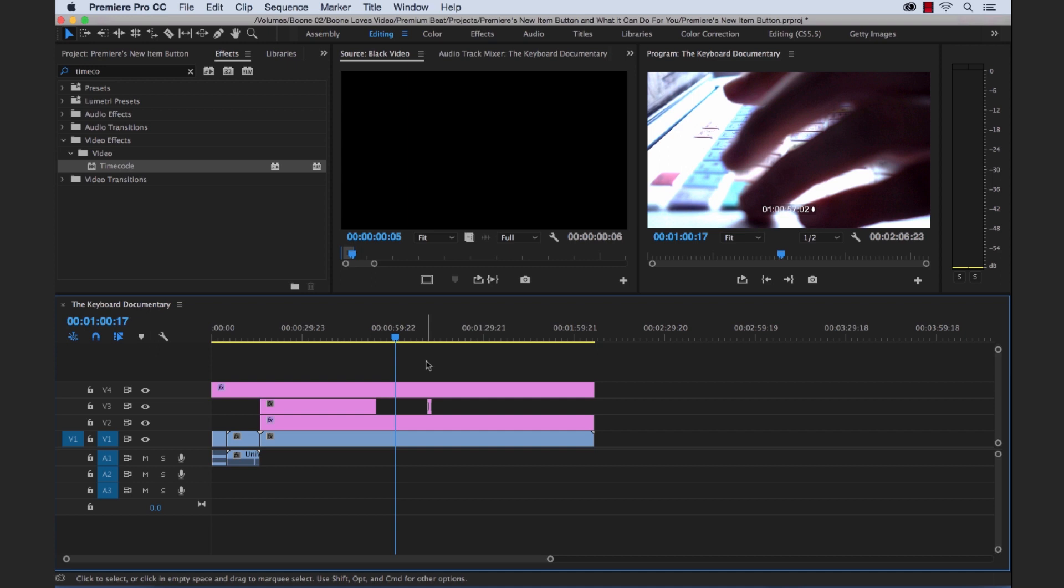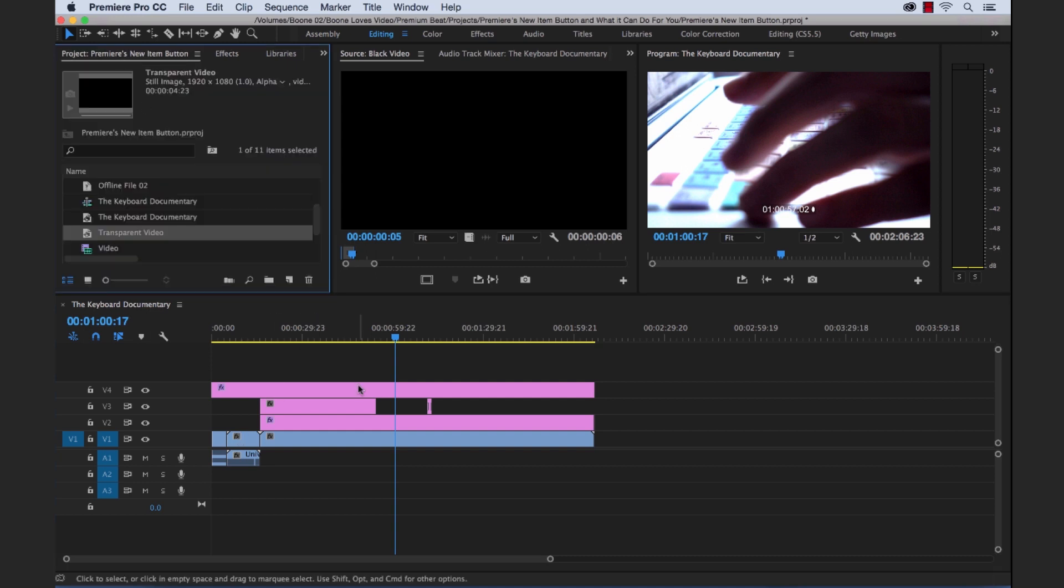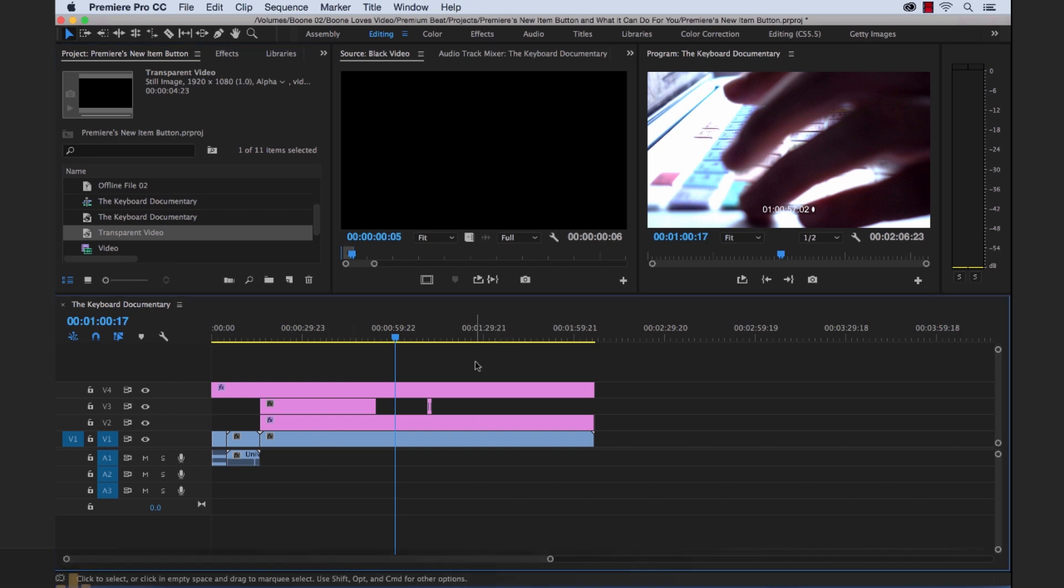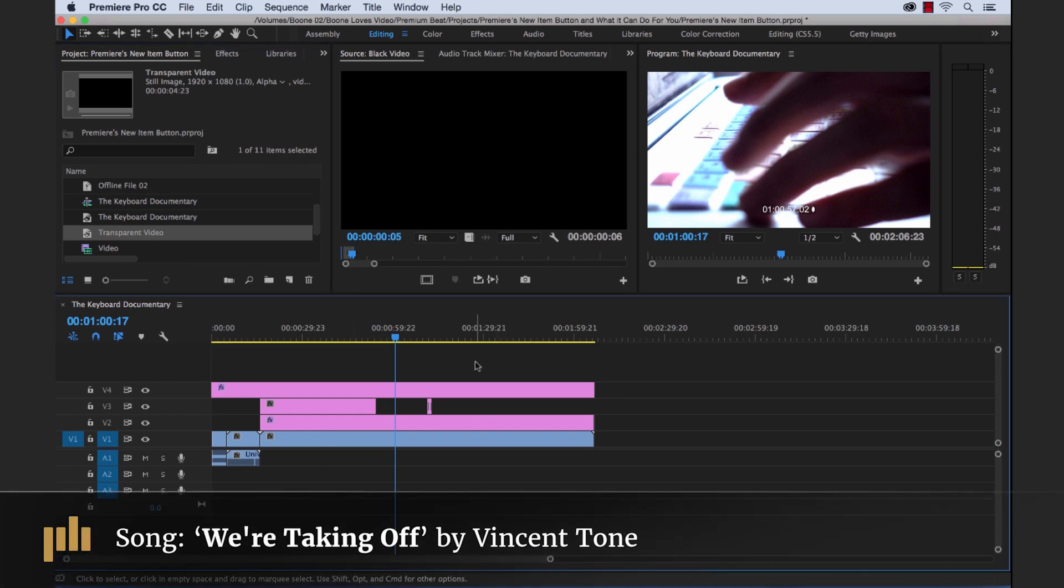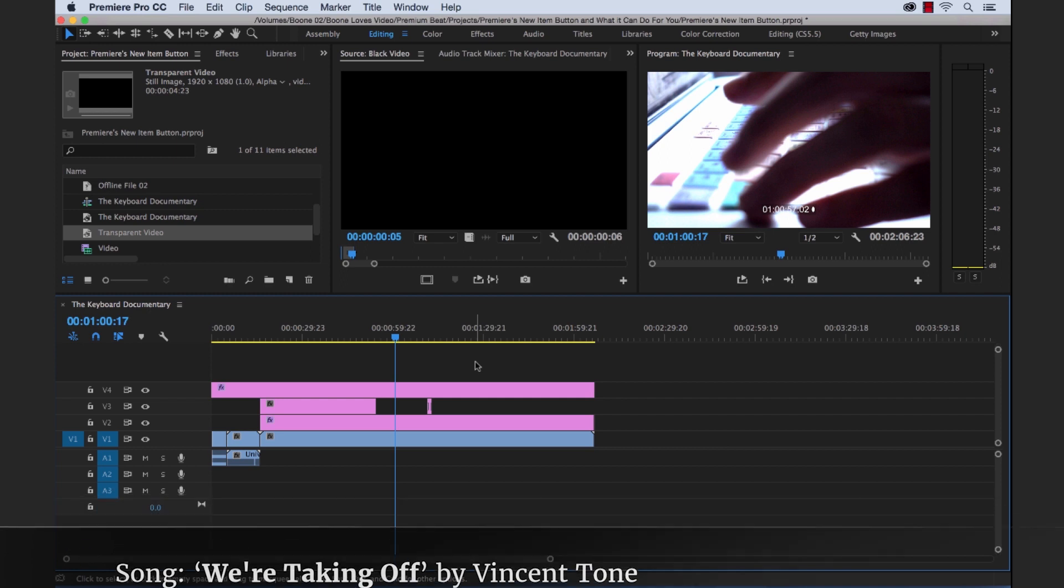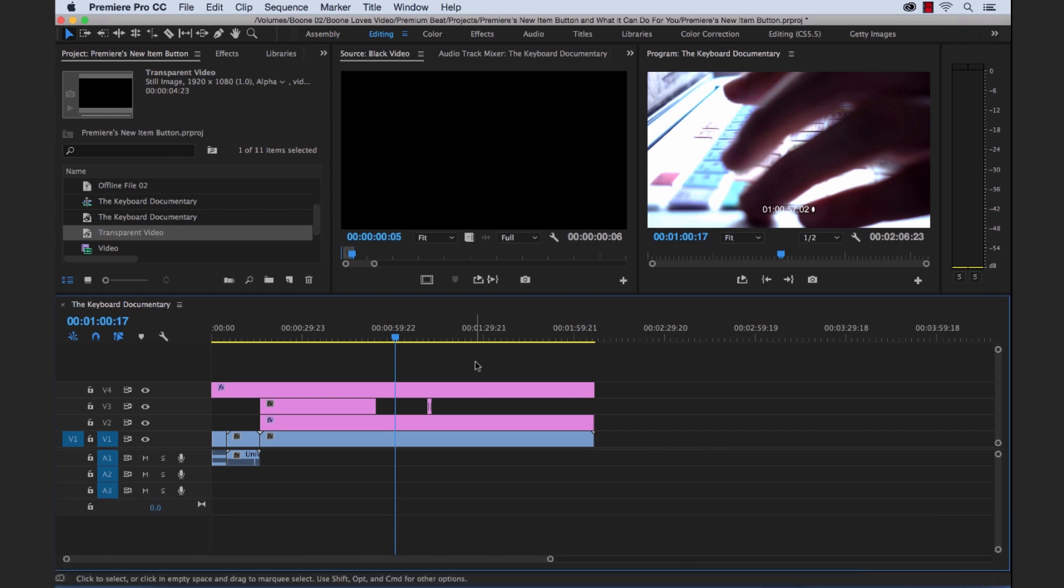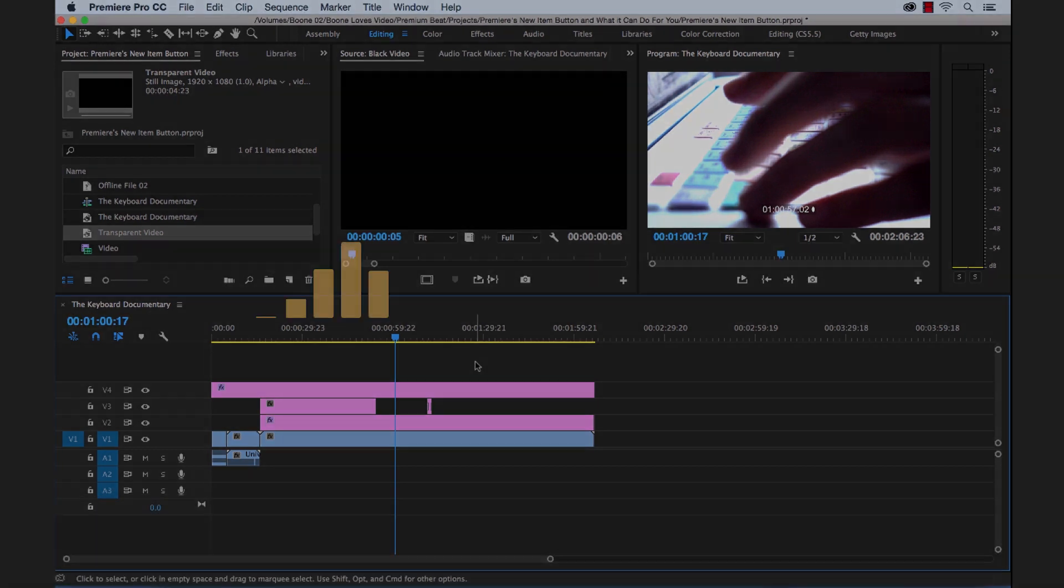So our super amazing keyboard documentary is ready for broadcast. We've used all these new items to prep this thing and we've used different assets for different purposes. So now we're ready to rock. I hope you enjoyed the tutorial and be sure to check out premium beat for high quality royalty free music and sound effects for all of your media and video projects.